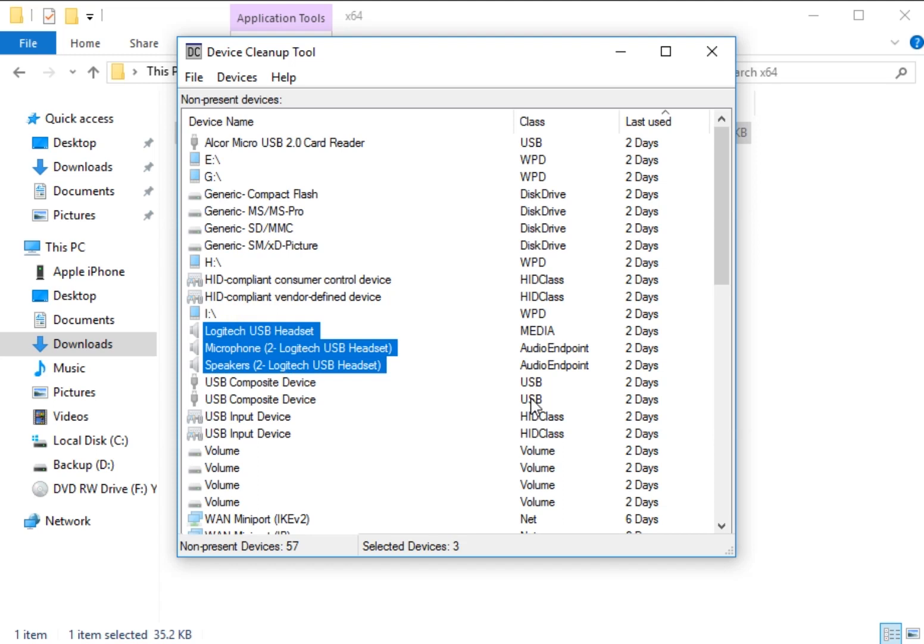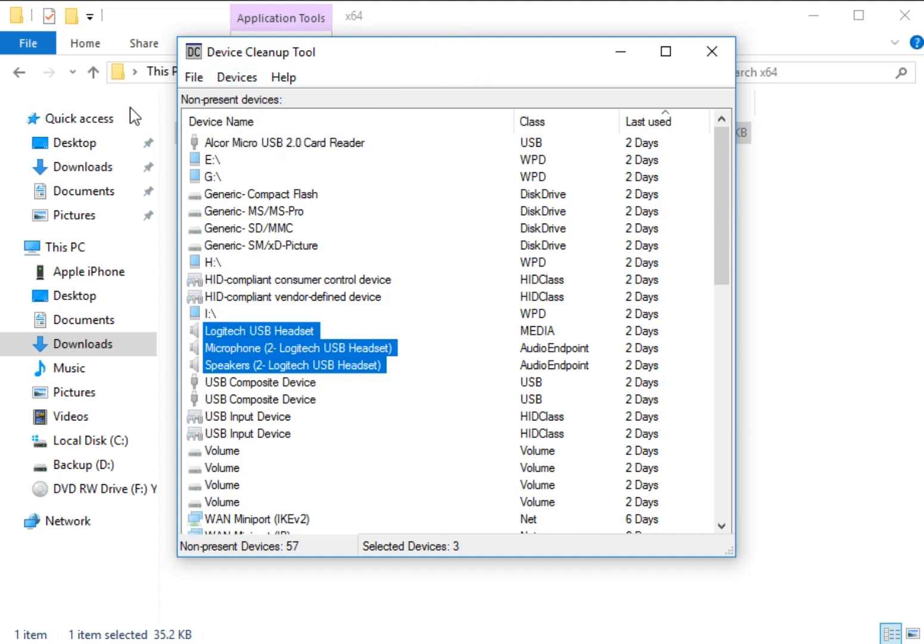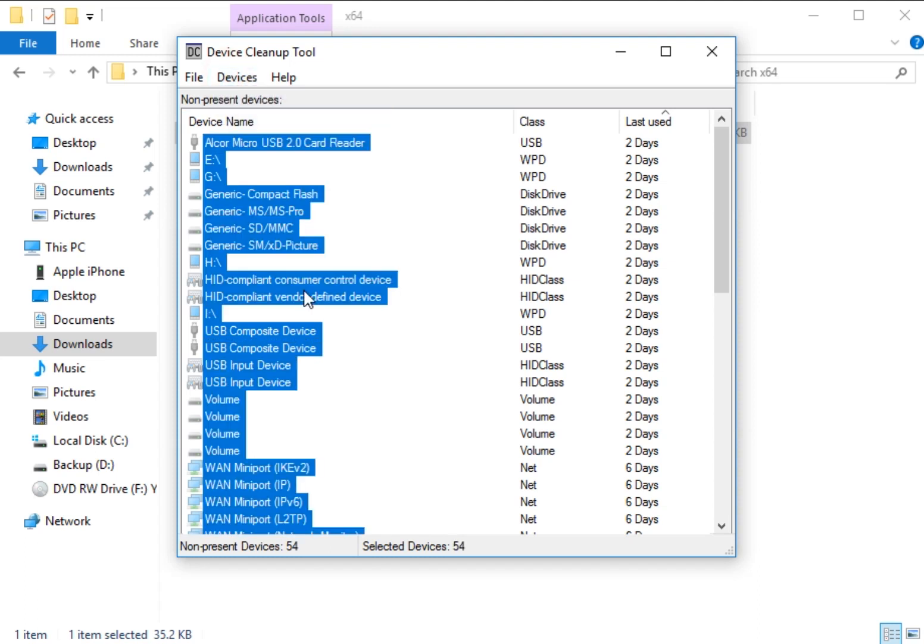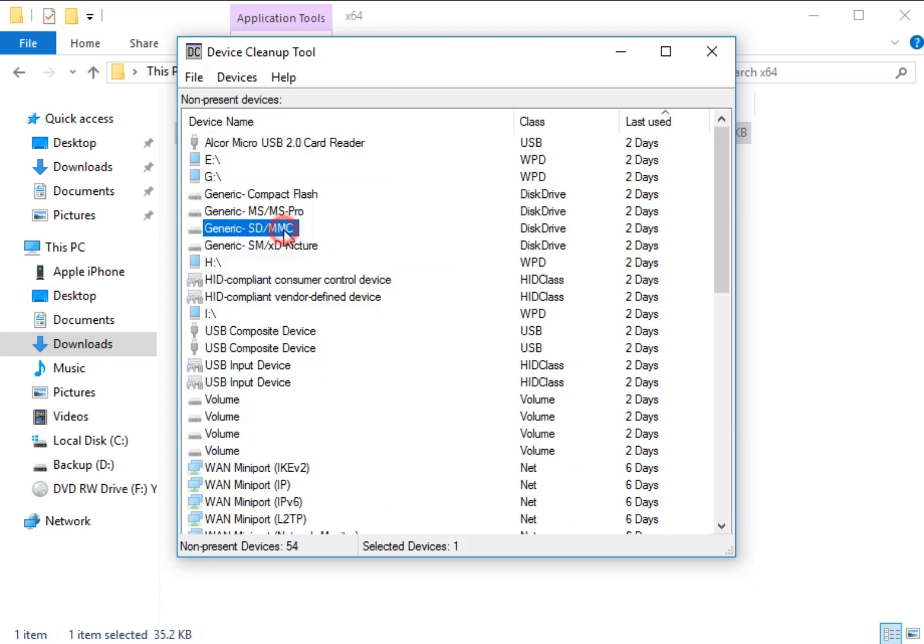So, now that I have it here, I can actually just simply click the delete key, or I can go to remove selected. So, let's stick with this. And they're gone. And now, remember, they're not gone-gone. They're just gone from a list of non-present devices. So, literally, I could select everything, and I could delete everything. As simple as that.